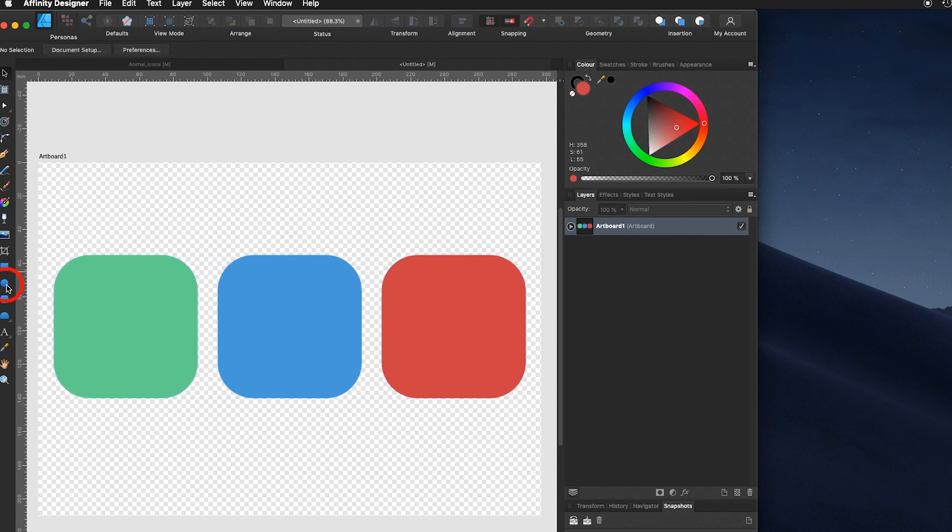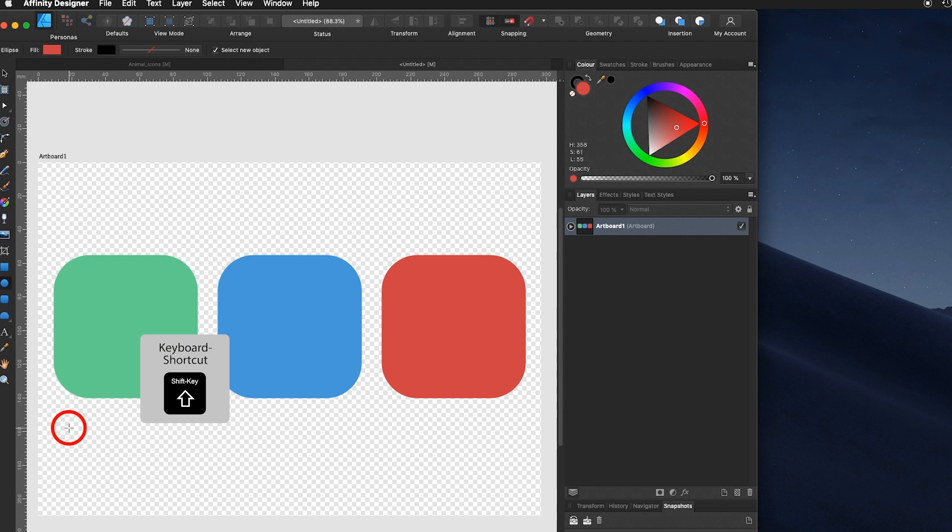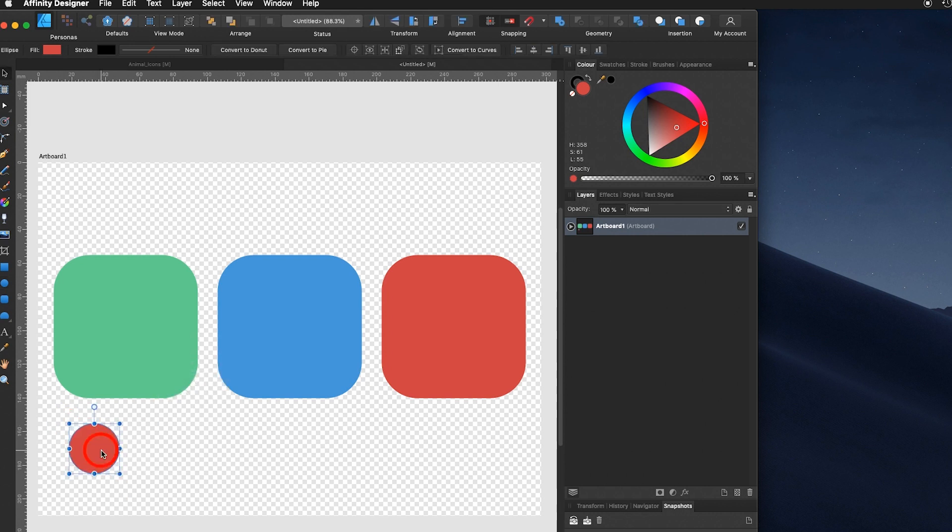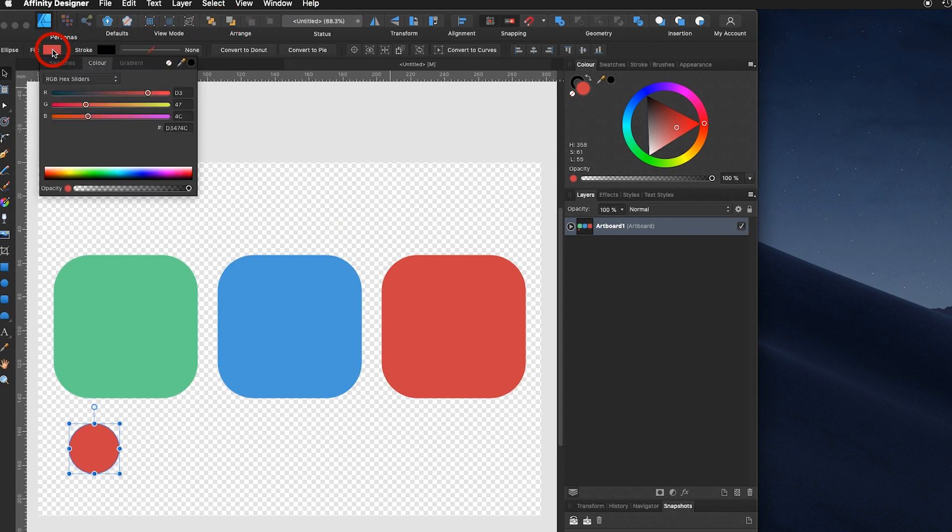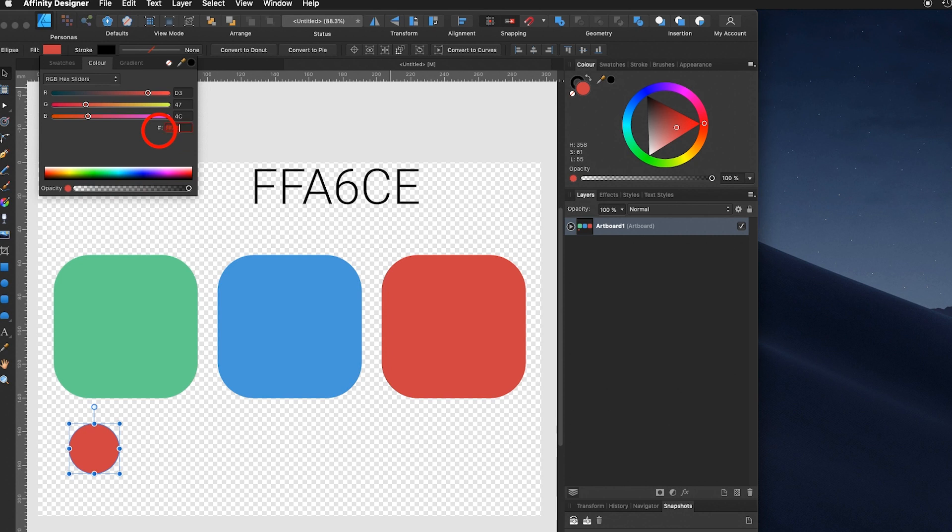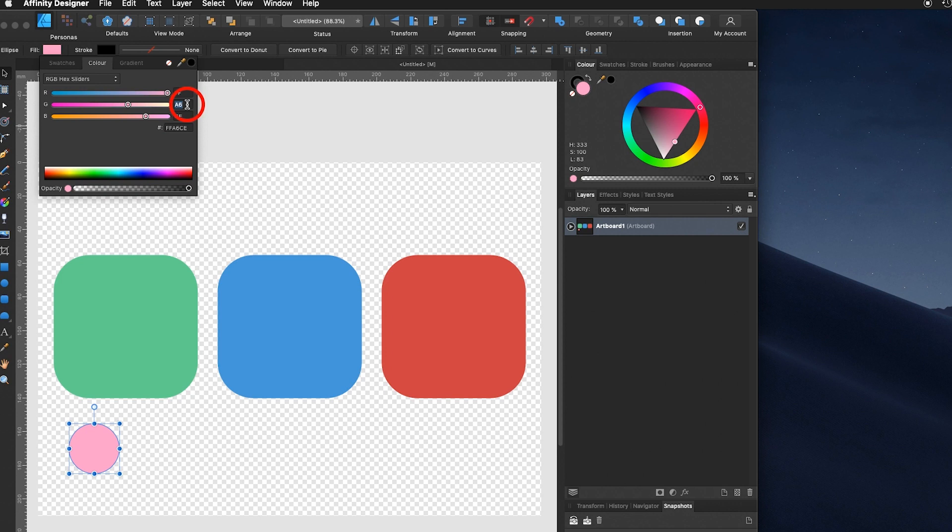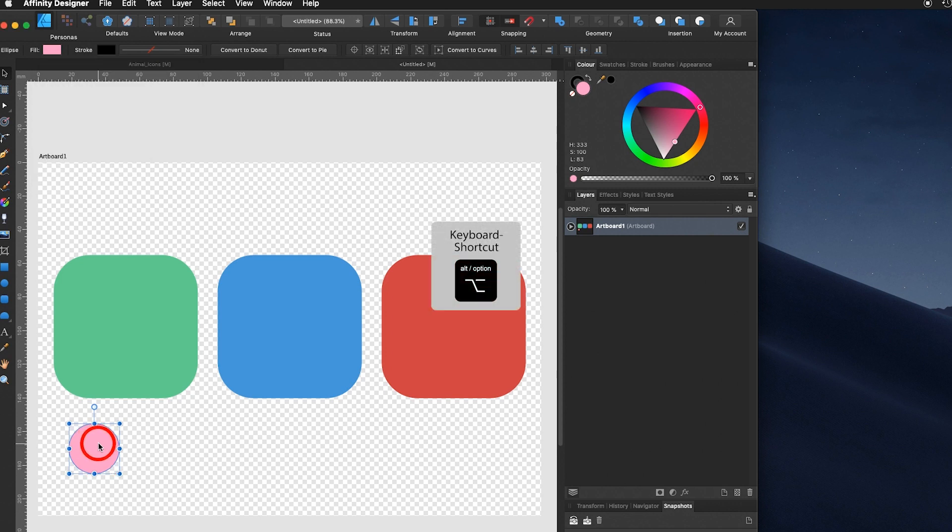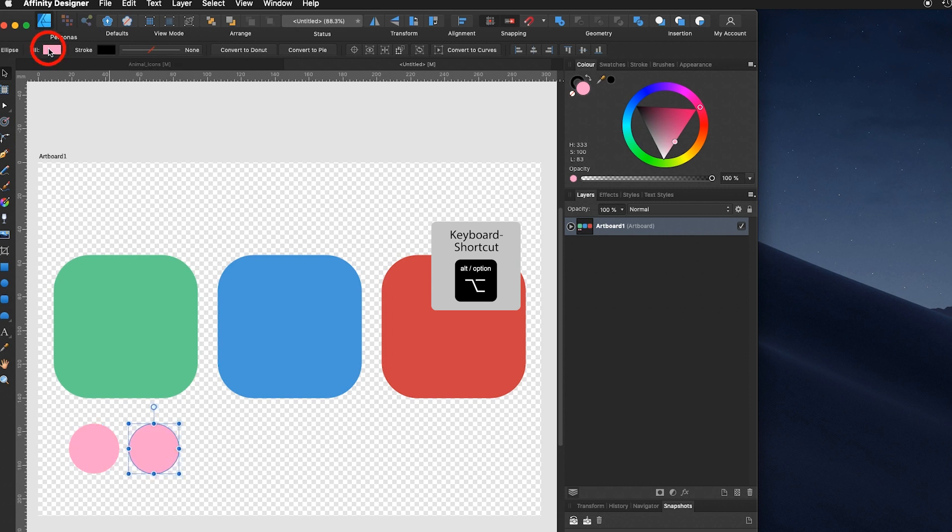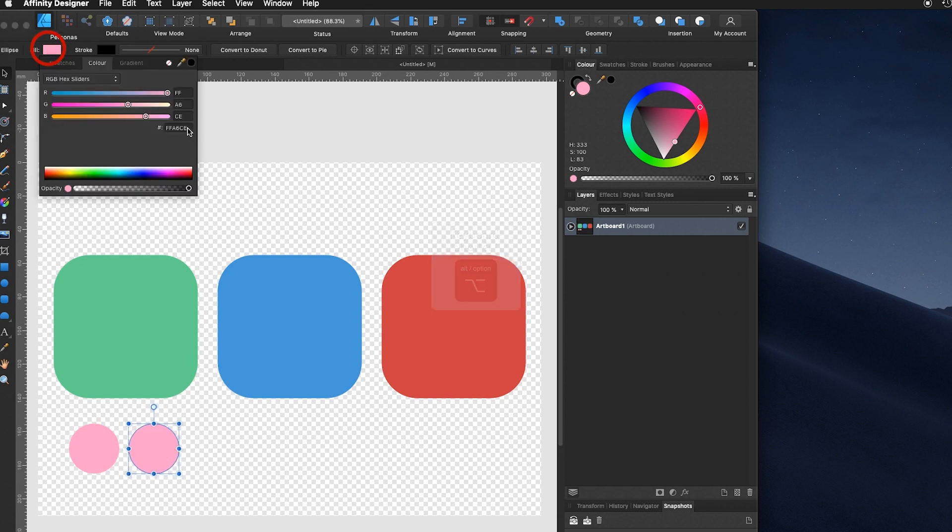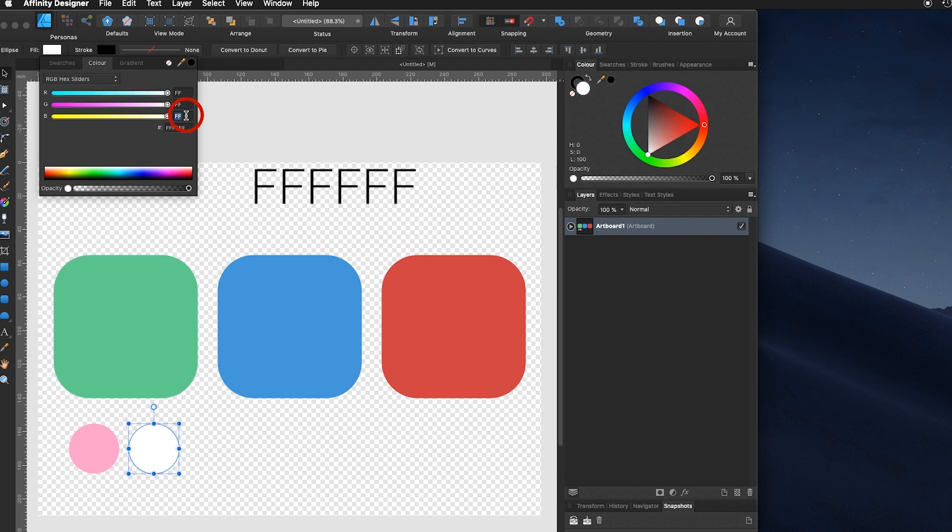Then I use the round circle ellipse tool, holding down the shift key again, click and drag. Now to find the pink again go on the fill. I give you the hex code if you like, it's FFA6CE. I let go and that's the pink. I again hold down the ALT key and move over the circle. Fill six times FFFFFF and there is your white.